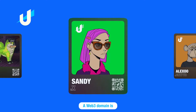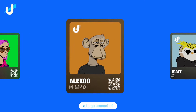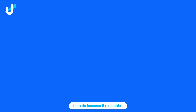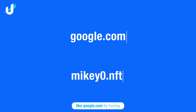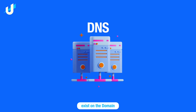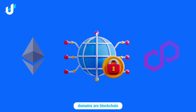A Web3 domain is a token on Polygon or Ethereum that has a huge amount of utility. We call it a domain because it resembles a Web2 domain like Google.com, by having a top-level domain like .com and a second level like Google. While Web2 domains exist on the domain name system, DNS, Web3 domains are blockchain assets.